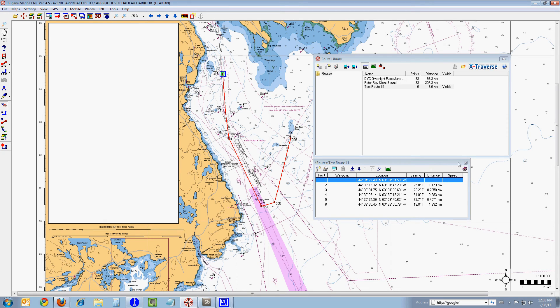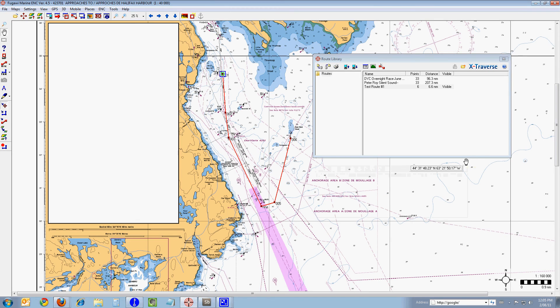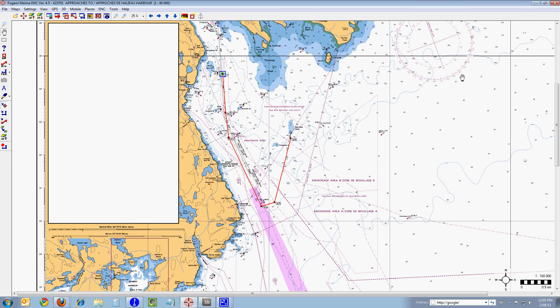We'll close that out now that you've seen where the latitude and longitude of each waypoint is, and we'll close out the route library also. So that is our lesson on creating a route in Fagawi. I'd like to thank you for joining us today and we'll see you again at another one of our lessons. Thank you very much. This is Mike Whitehouse saying goodbye. Bye-bye.